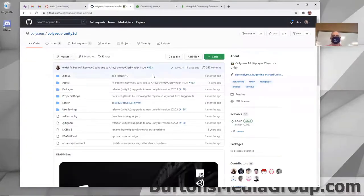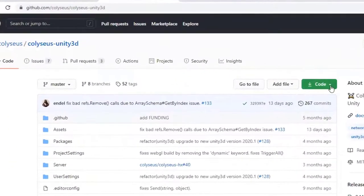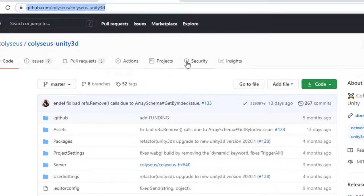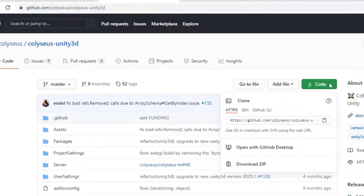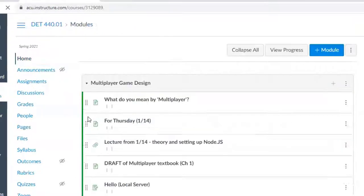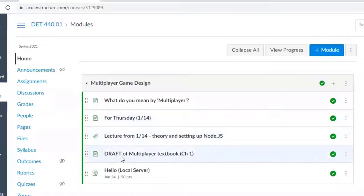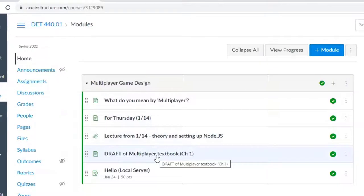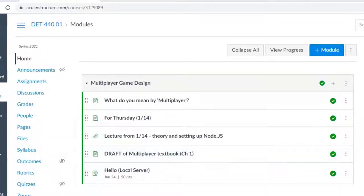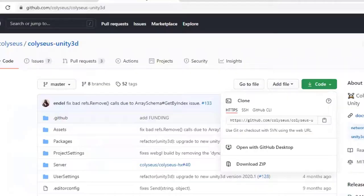So I'm going to download the Coliseus software. I've gone to the Coliseus GitHub, which is github.com/coliseus/coliseus-unity3d, and the links are there. So it's there now, as well as I have given you a draft of the multiplayer textbook. That's chapter one, which will cover a lot of what we talked about last week, as well as what we're getting started with today.